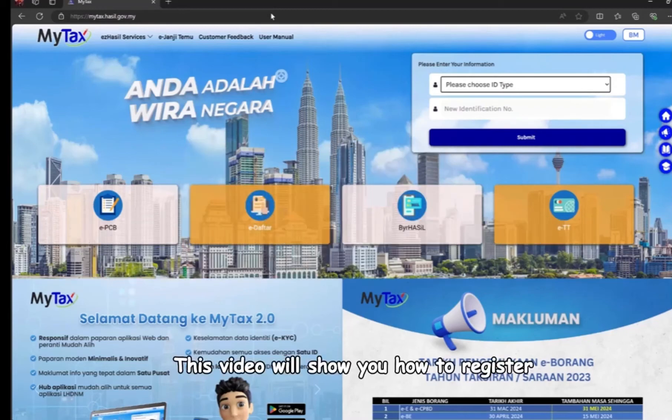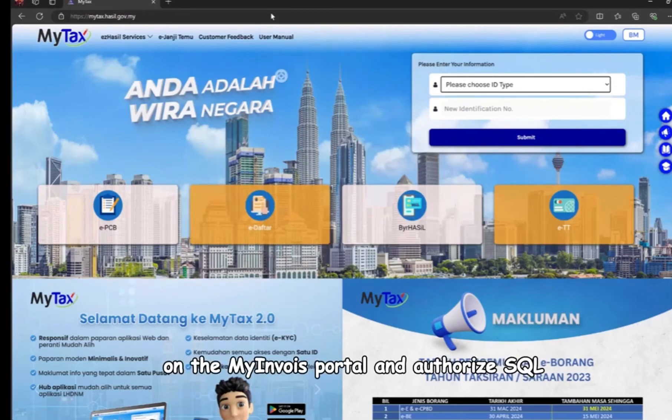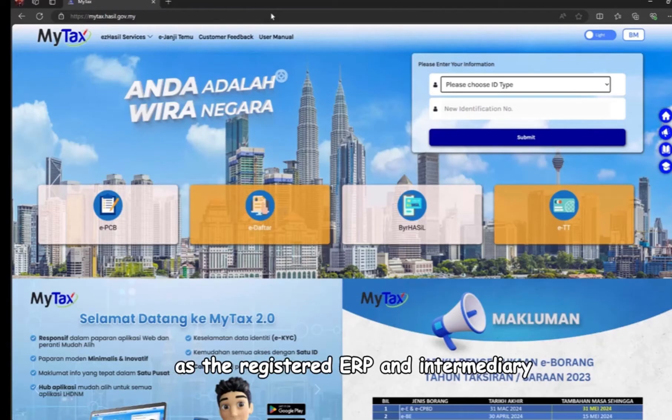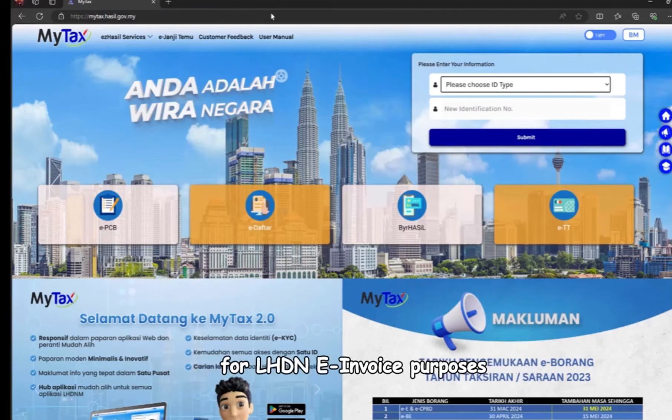This video will show you how to register on the MyInvoice portal and authorize SQL as the registered ERP and intermediary for LHDN invoice purposes.